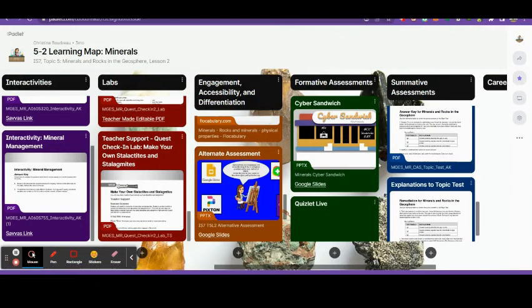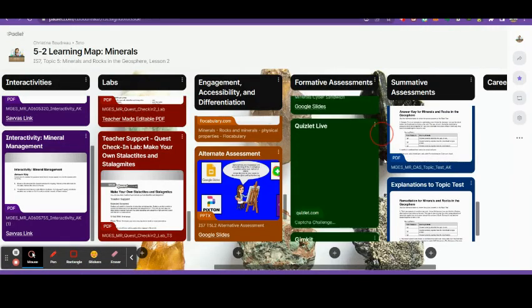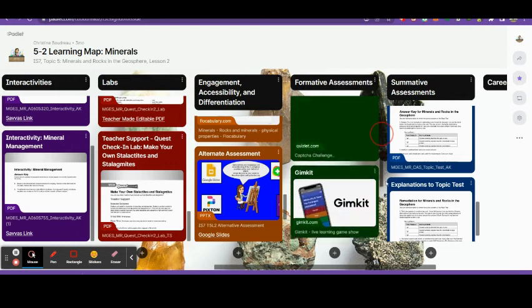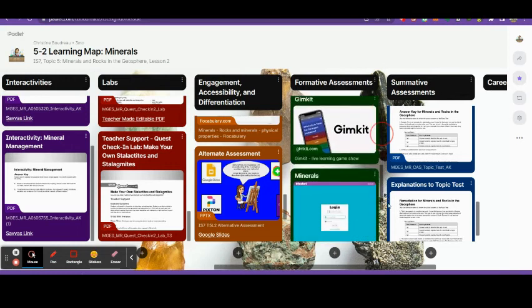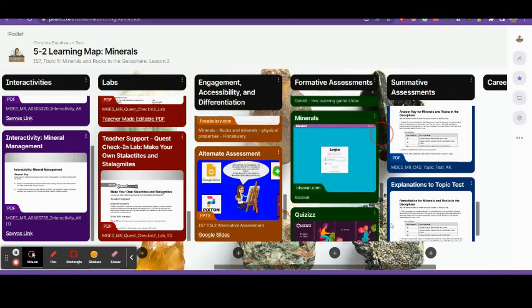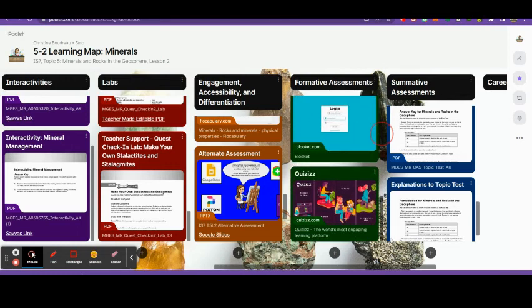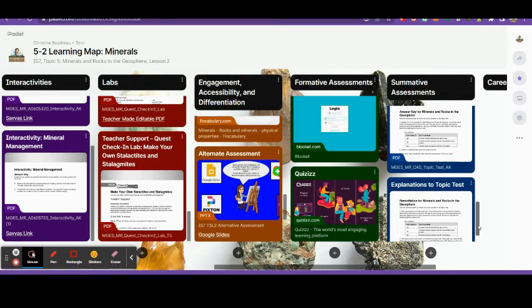I also post the links to several games that we play throughout the week. There are multiple studies that have shown that gamification increases student engagement and motivation.